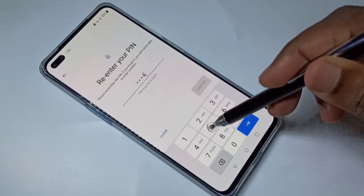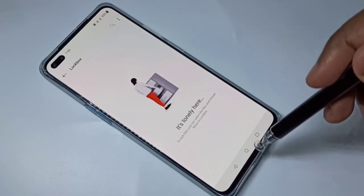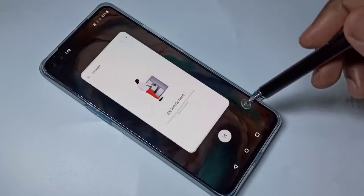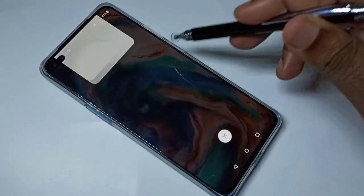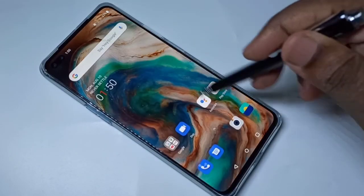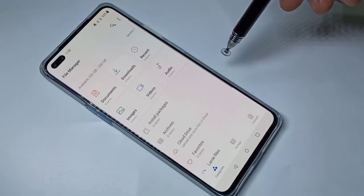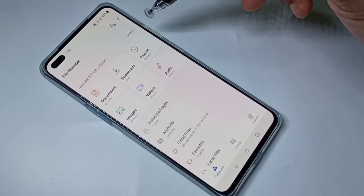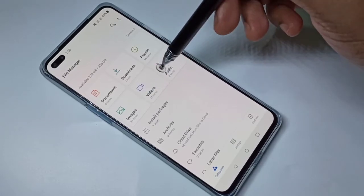We need to confirm the PIN — enter it again. Done. After that, close the File Manager and then open it again.